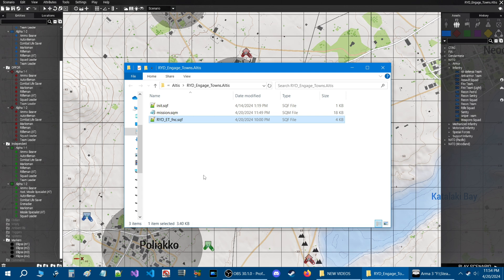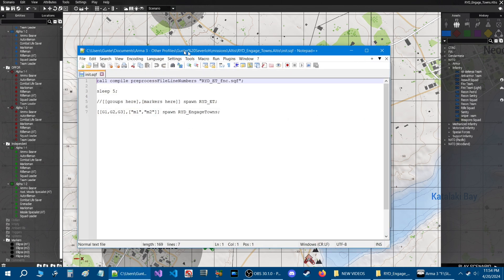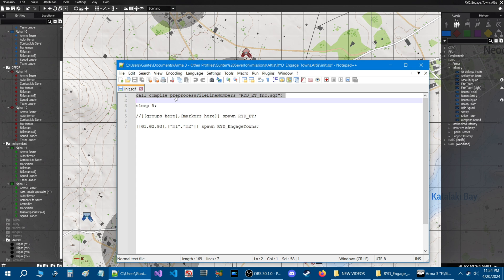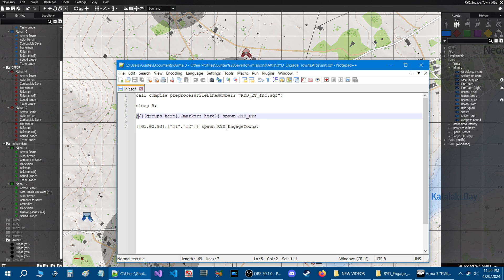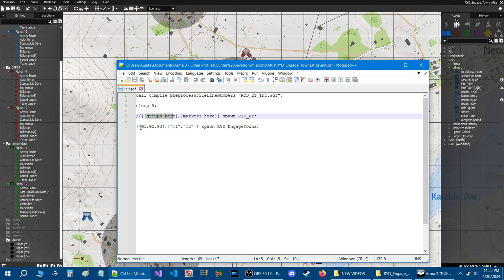The first requirement is to set up your mission as we just did. Open the INIT script — it contains code that calls the script into action with a little delay after start. The groups section points to the group names list, and the markers section points to the town markers. Currently there are G1 through G3 — we need to add three more.